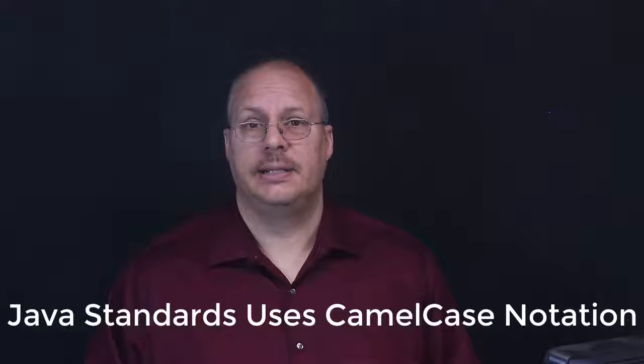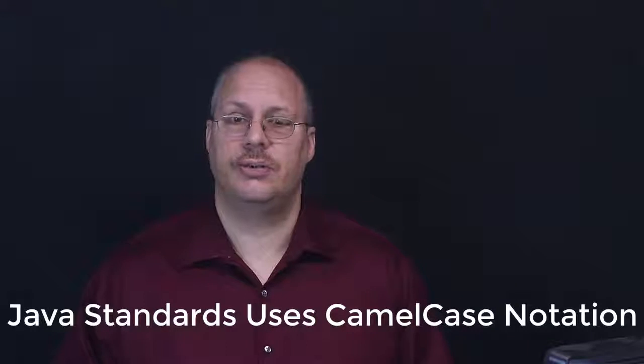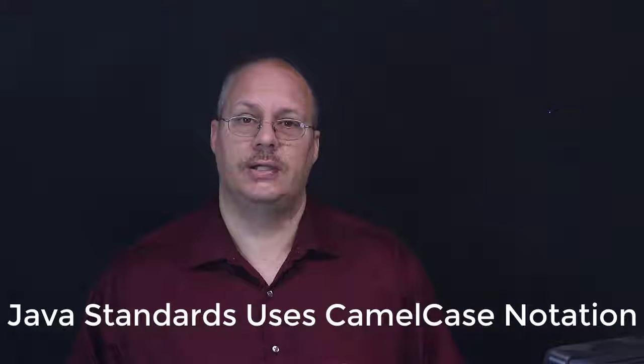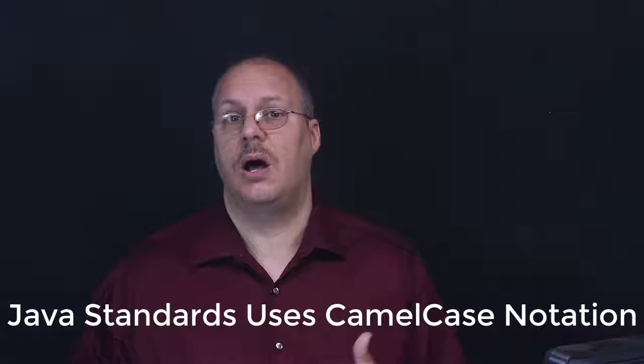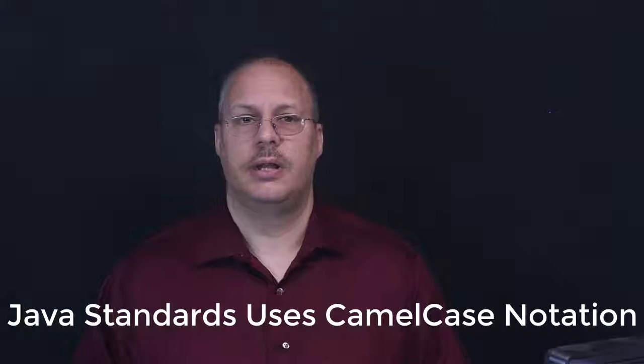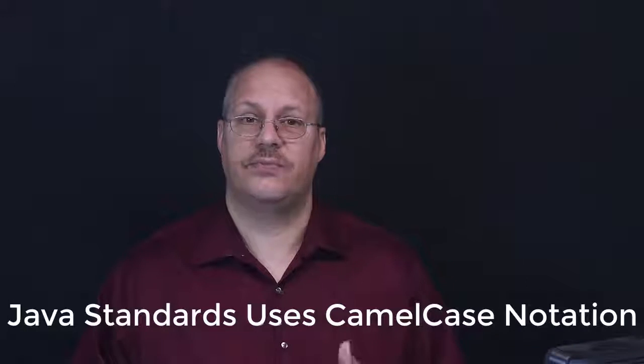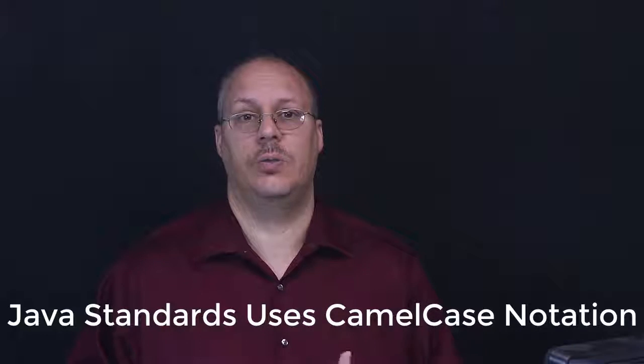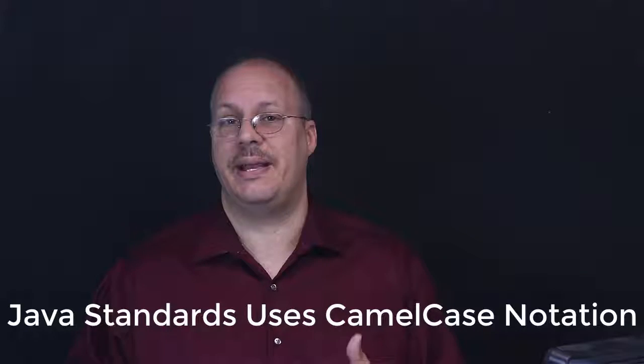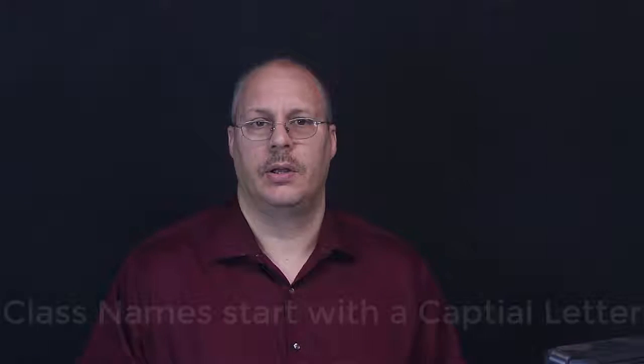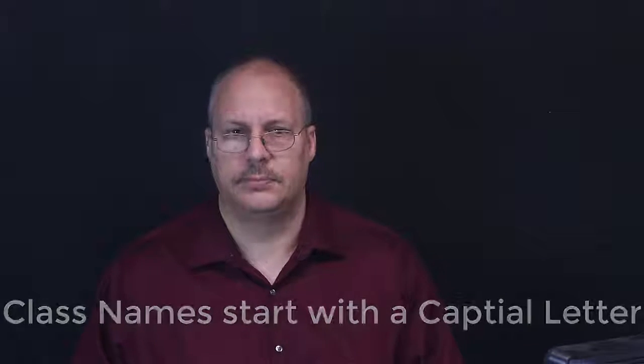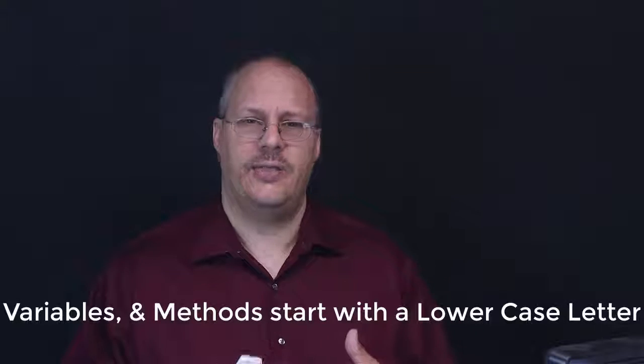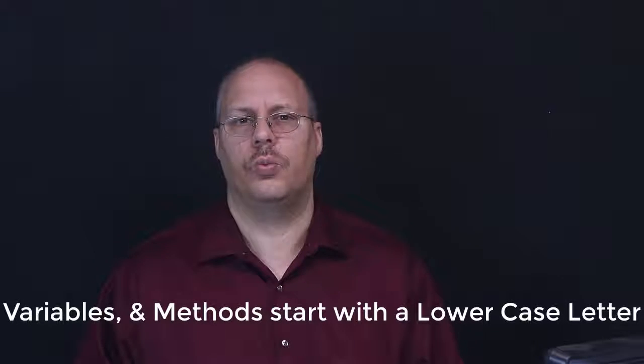A couple other things you might want to take notice of. Number one is Java is usually written in what's known as camel case or sometimes humpback notation. Generally this means that the first letter of each subsequent word is going to be capitalized. The first letter is going to depend upon what it's being used for. Class names will start with a capital letter. Objects, variables, and things like that will usually start with a lowercase letter.